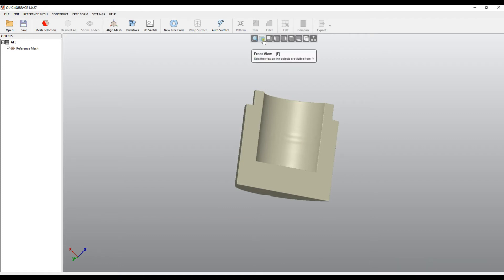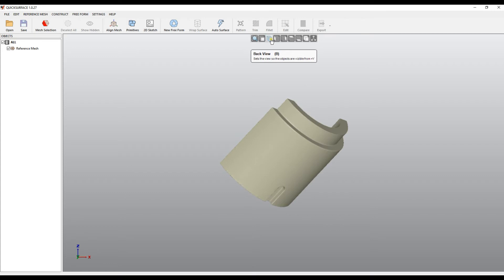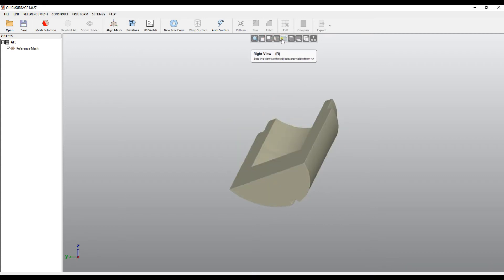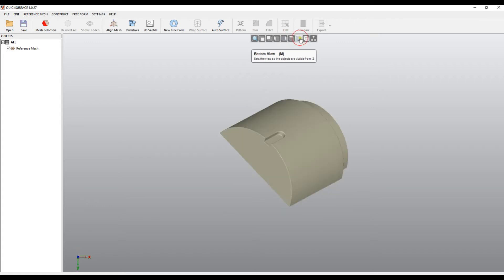Also, the user can put the objects in different front, back view, left, right, top and bottom.